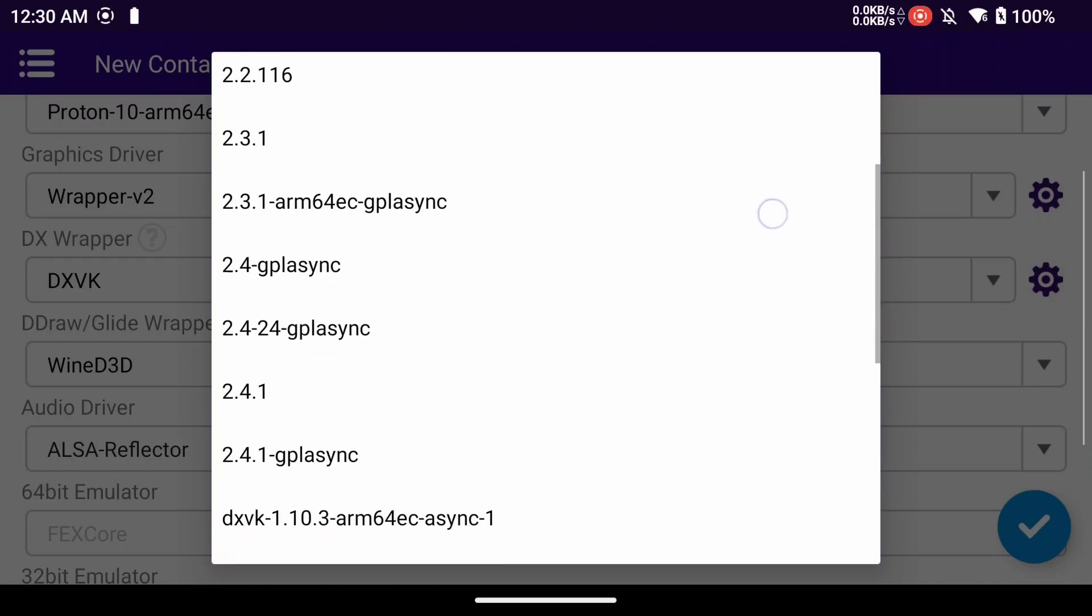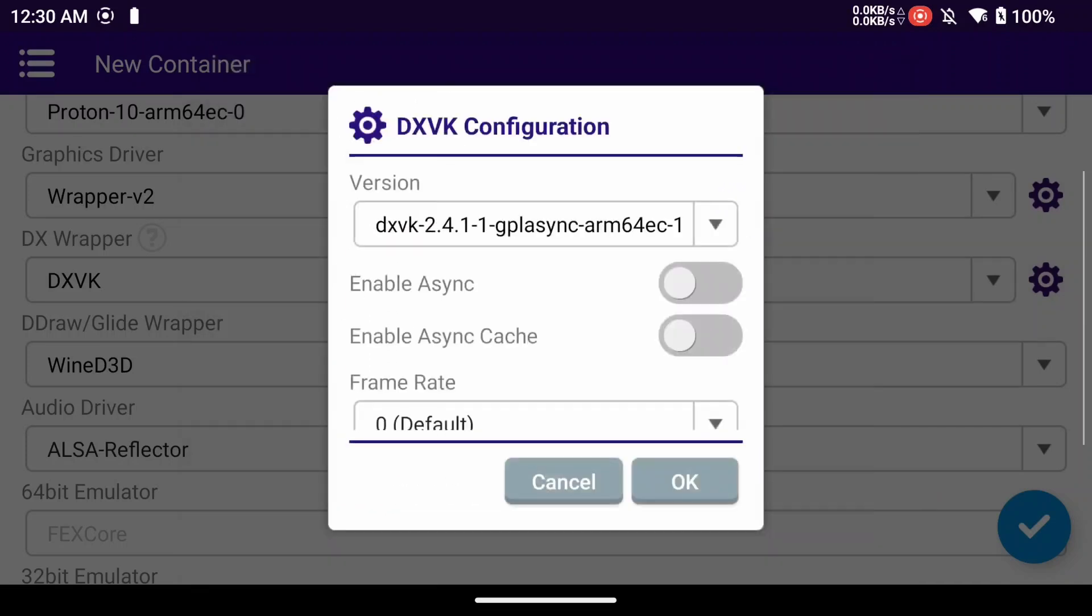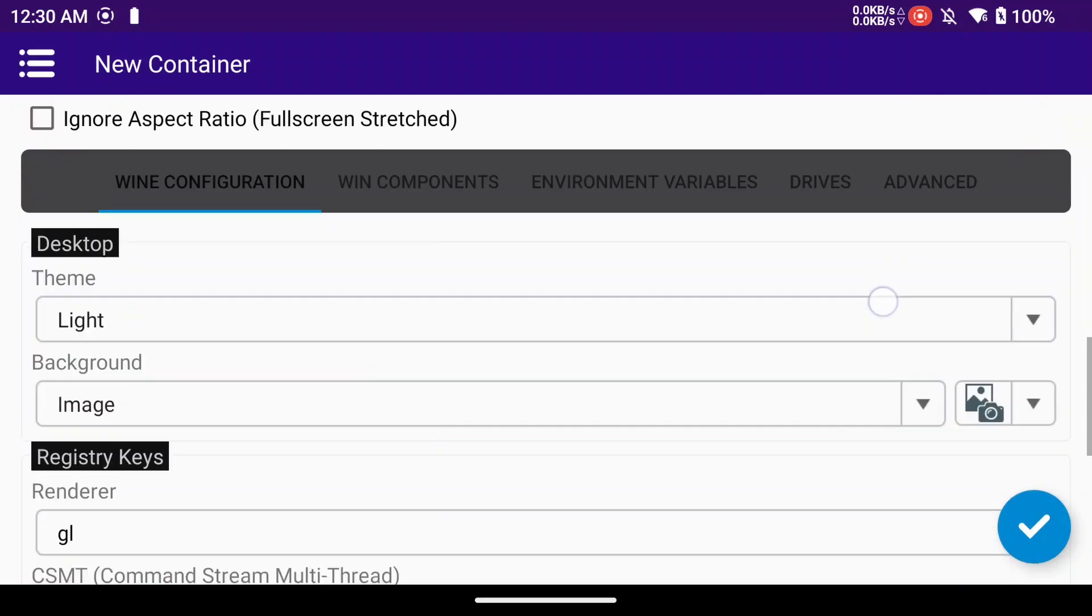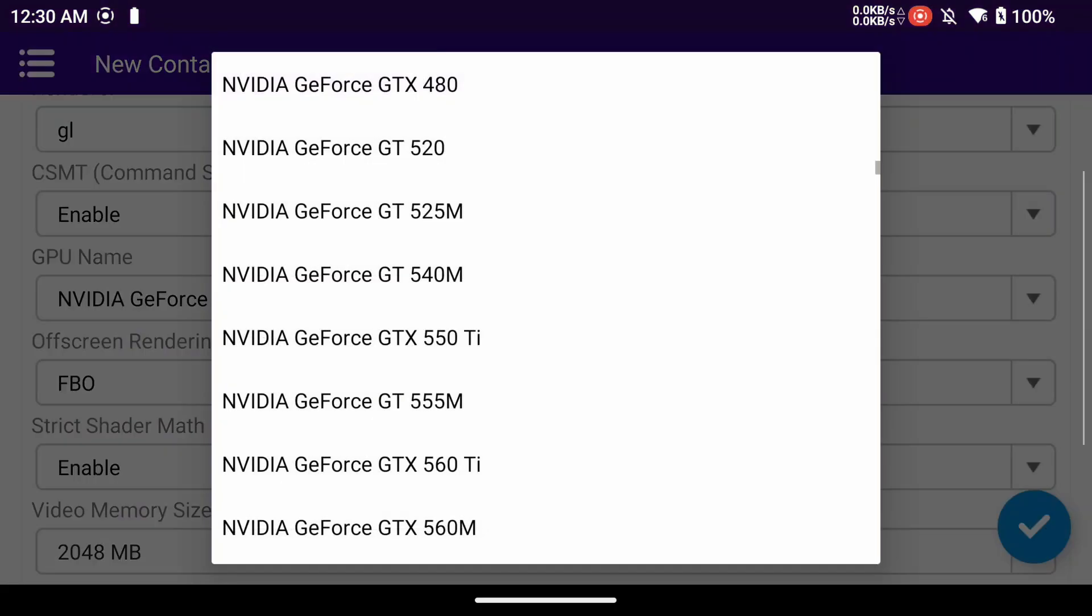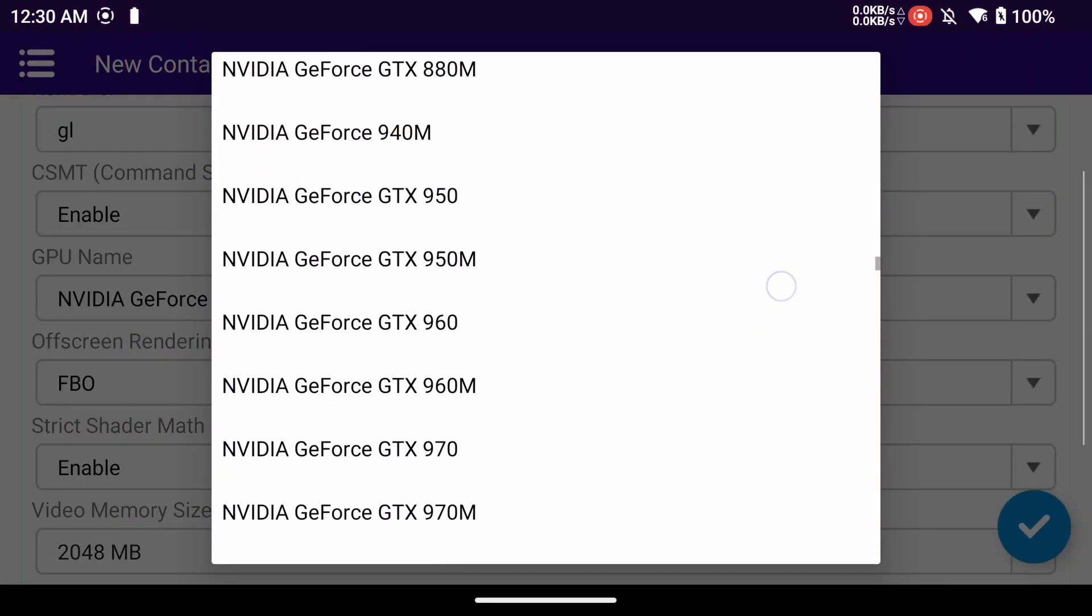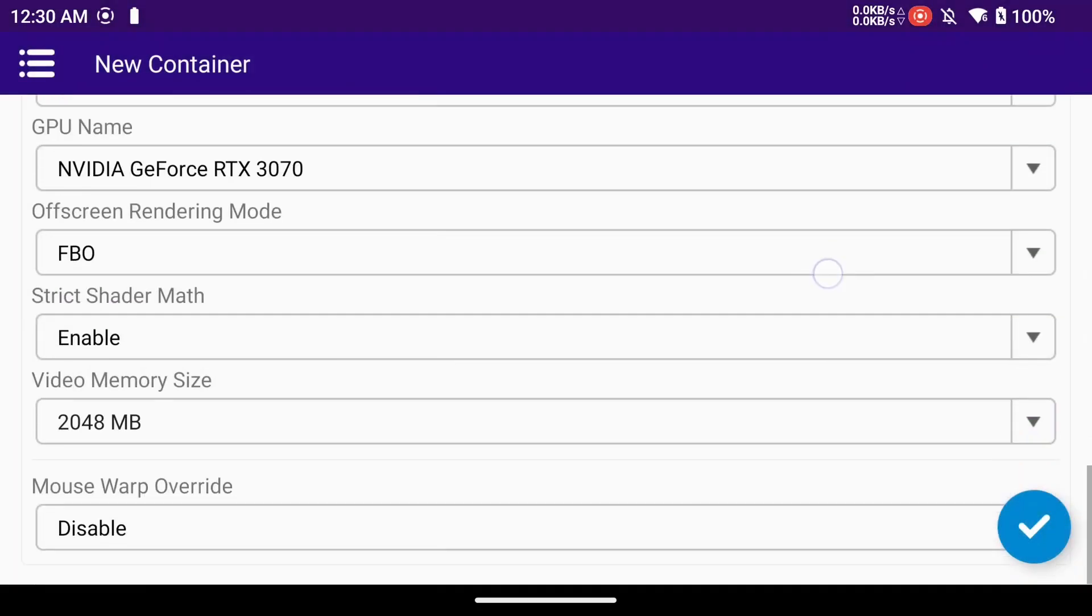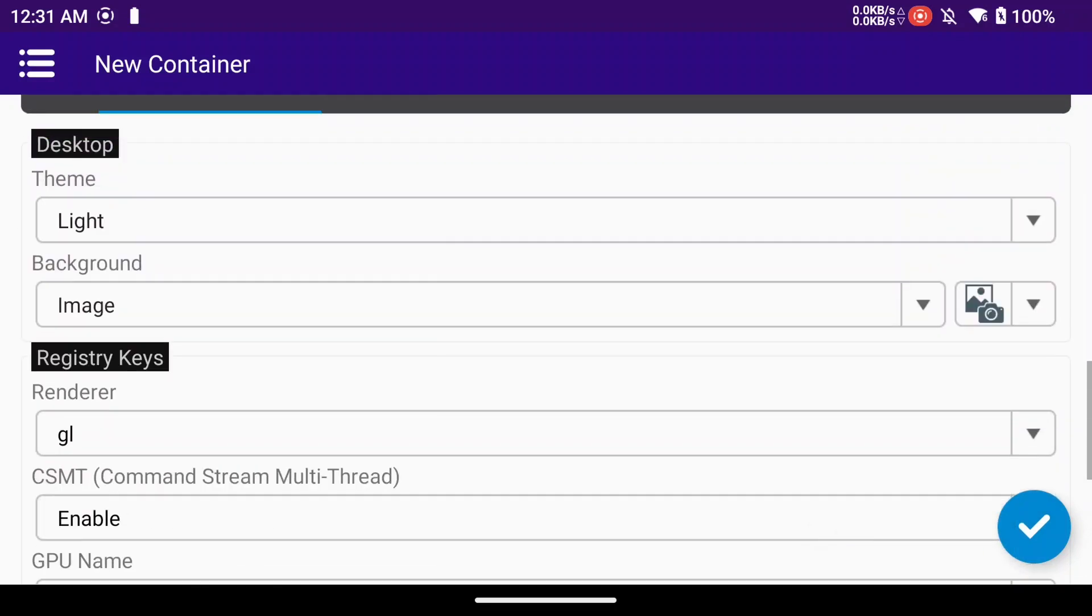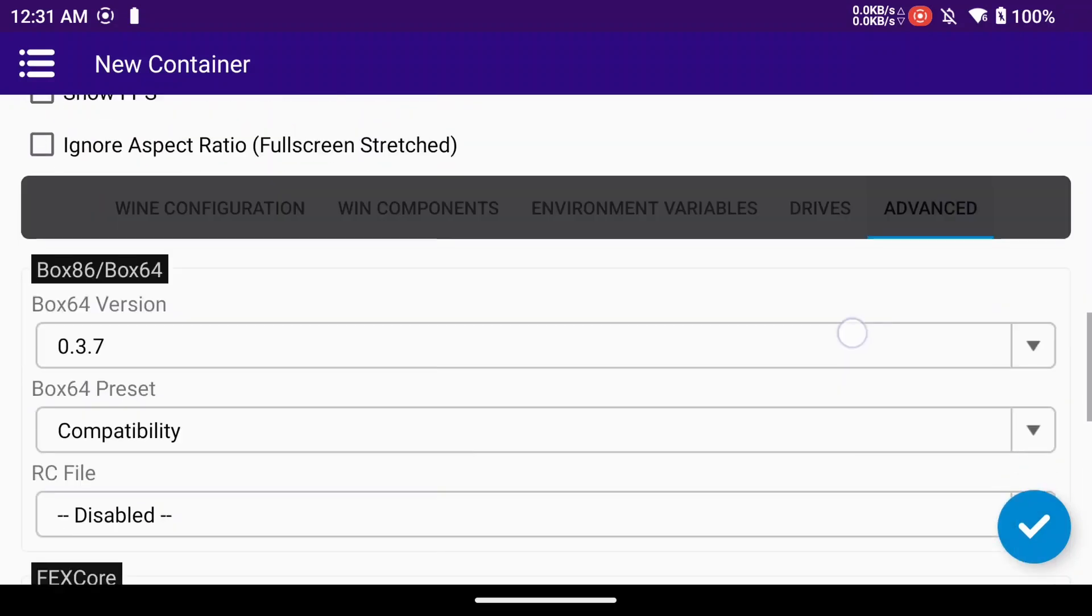I'm going to use a specific DXVK and I'll mention that later on in the video. Everything else I'm just going to leave pretty much the same except I do like to change my GPU name and I put my RAM up to about 4 gigabytes because I have 12 gigabytes of RAM on my device. But everything else pretty much stays the same.